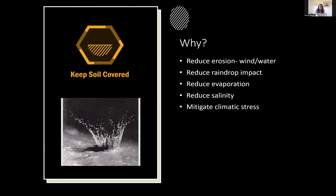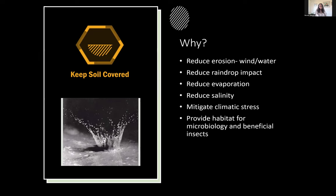We can mitigate climatic stresses: when soils are naked with no cover, soil temperature can change dramatically — by as much as 70 degrees. Even with cloud cover passing, we can see dramatic temperature changes. That's going to impact your microbiology and soil structure. Having soil covered provides habitat for microbiology and beneficial insects. Often people think ground cover means insect pests and slugs, but that happens because of an imbalance in the microbial workforce.